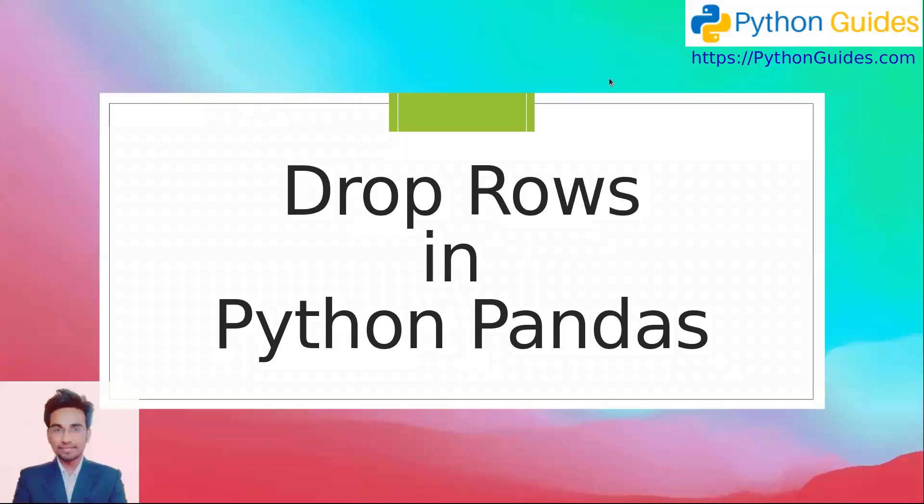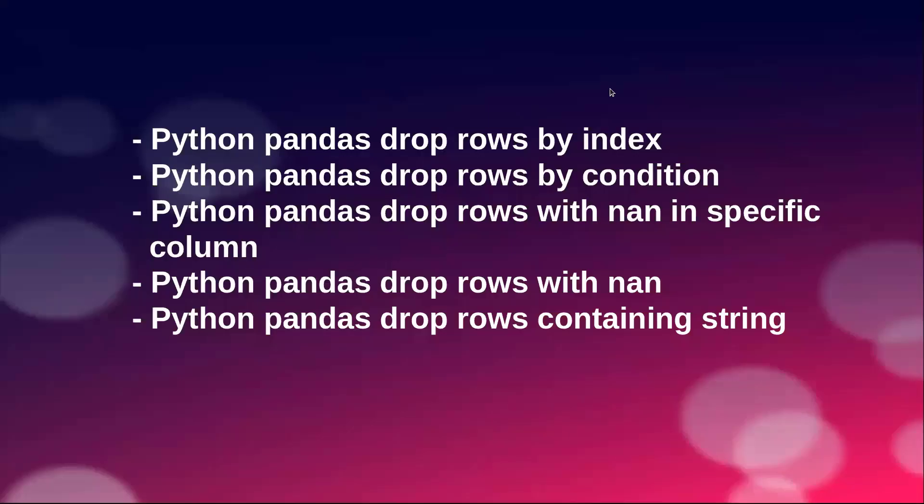Hello everyone, welcome to Python guides. My name is Vineet and today we will learn how to drop rows in Python pandas. The topics that we are going to cover are the most frequently asked questions related to dropping rows. So let's head over to our Jupyter Notebook to see things in action.